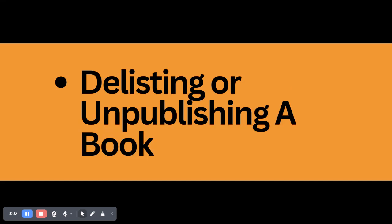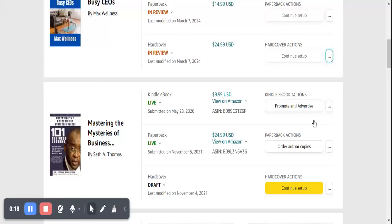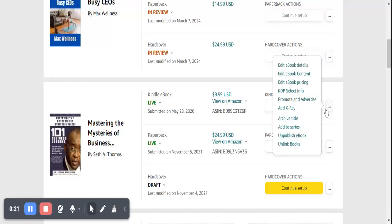In this module I'll show you how to delist or unpublish a book, whatever your reason is to delist or unpublish your book for Amazon KDP. This is the exact way to go about it. In your dashboard you have to come to the book that is already live — that is the kind of book you can delist or unpublish. Hover your mouse here, just like you want to edit the book.